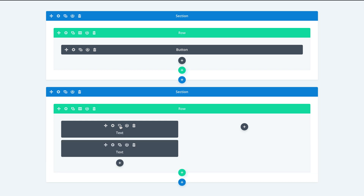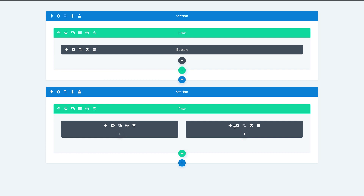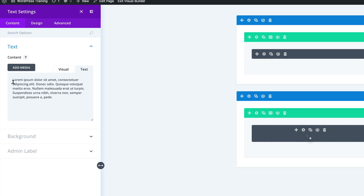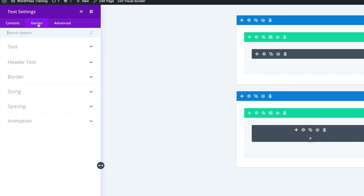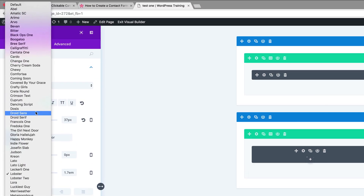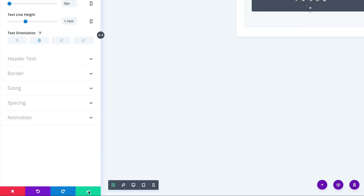I'm going to duplicate this and drag it over to the right, then go in and make my adjustment. The text I need in here is some of this text. Click on the Design tab, click on Text. We're already centered, which is good. For our text font, we need to change it to Default. We're going to change the size to 13. That's all we need to do for now — let's go ahead and save.